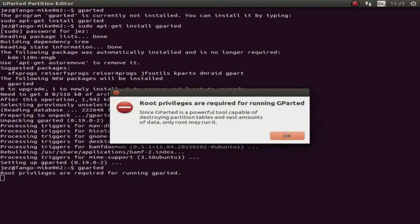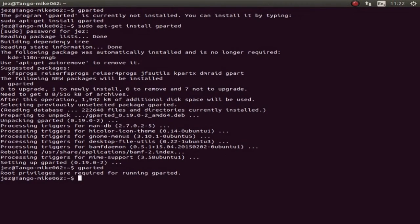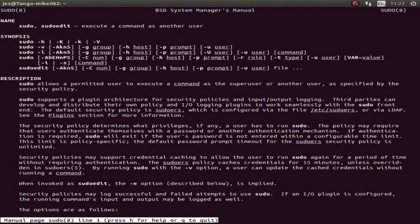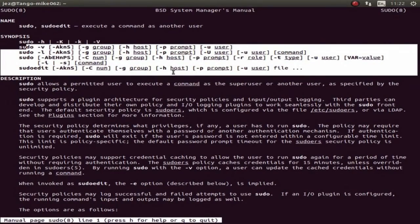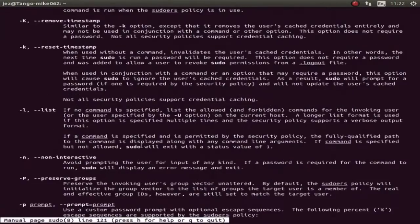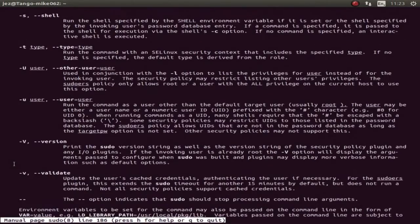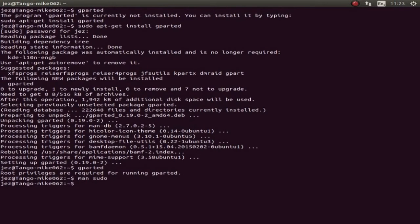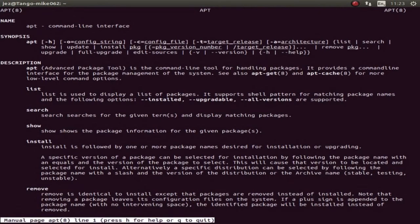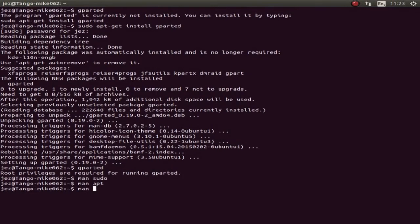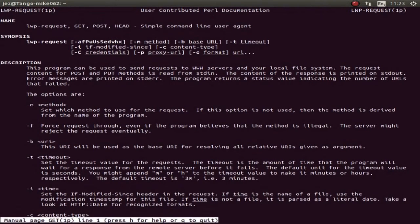If we type gparted it says root privileges are required, so we need to run it as a super user. If you want to learn what sudo does, you can type 'man sudo' and it explains running a command as another user, showing all the parameters. Similarly, 'man apt' shows it's the command line interface for package management, handling packages and installing them.